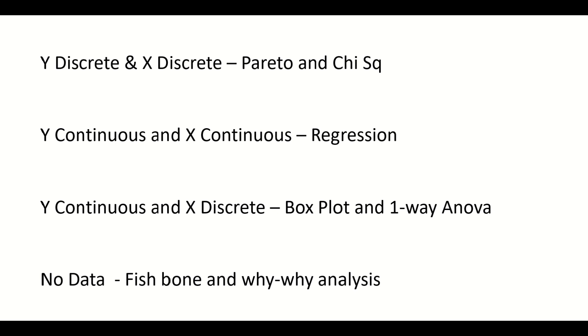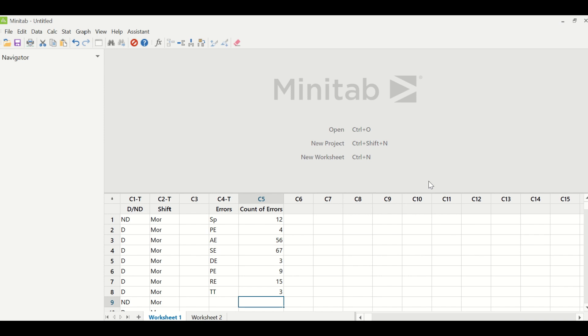Let's go to Minitab and see how these tools are run in Minitab with data. In this particular worksheet, I have data of error types and count of error in column C4 and C5. In column C4, the errors are spelling mistakes, punctuation errors, address errors—all of these are different types of error types. Then you have data of count of errors in column C5.